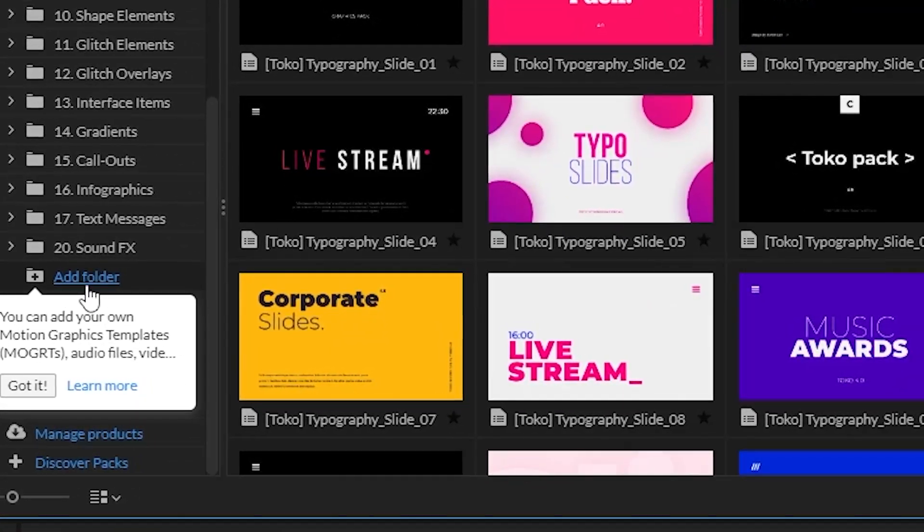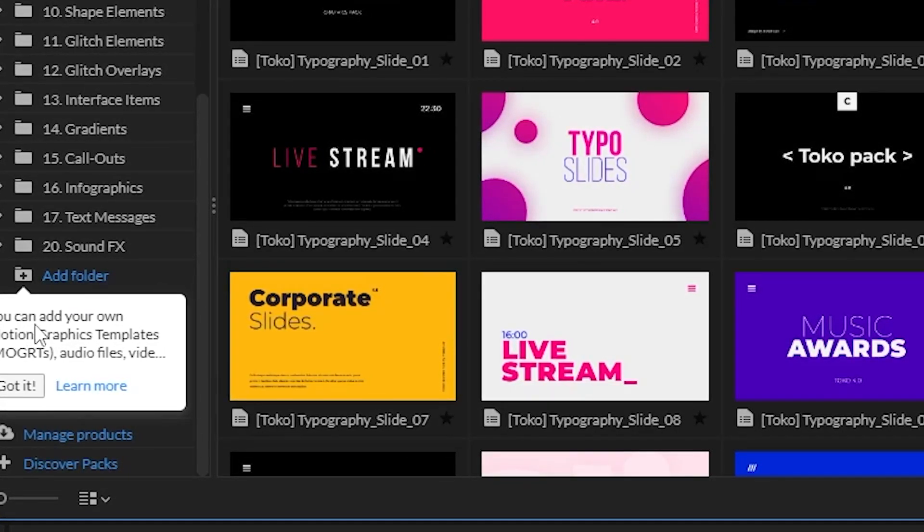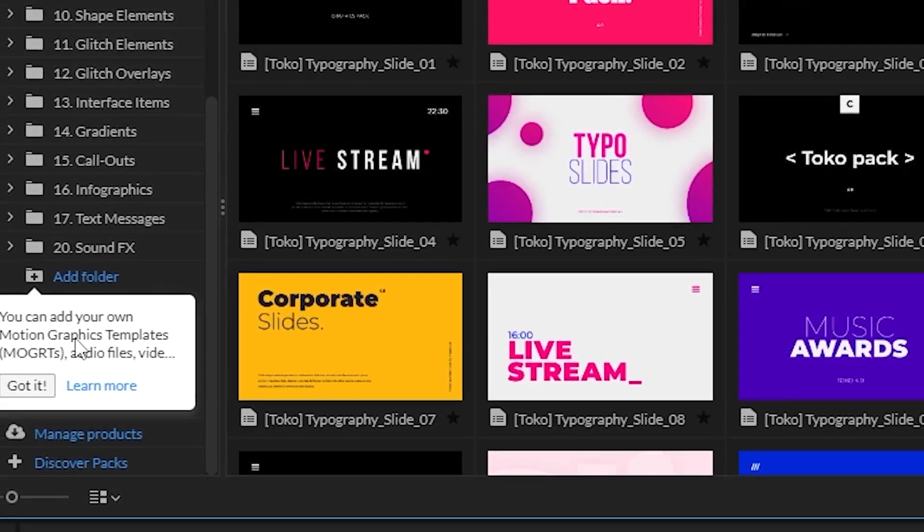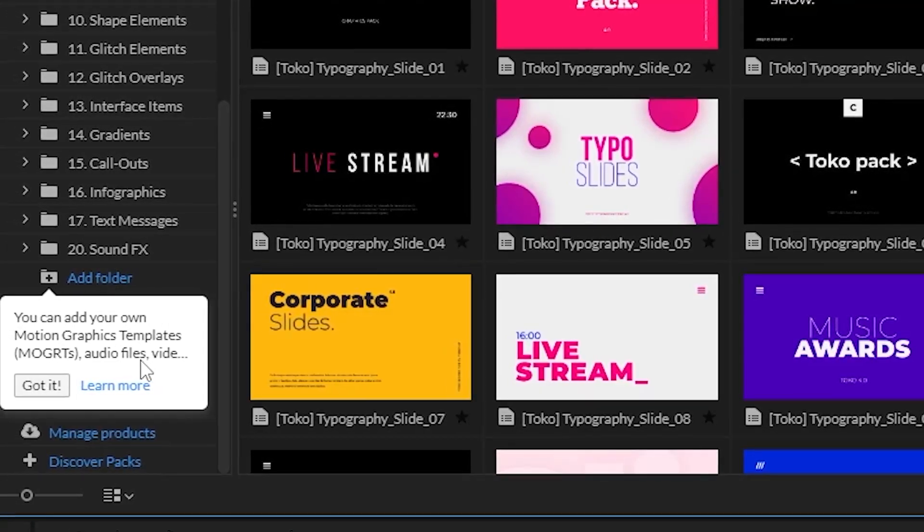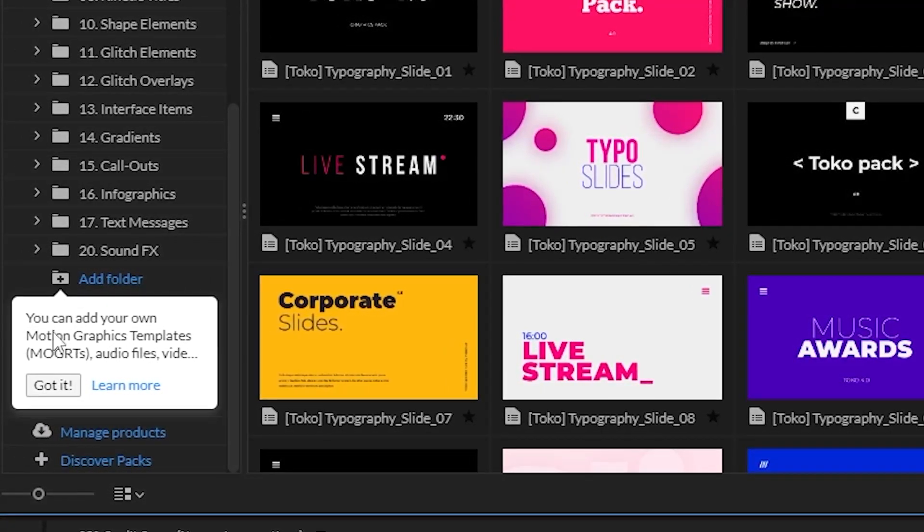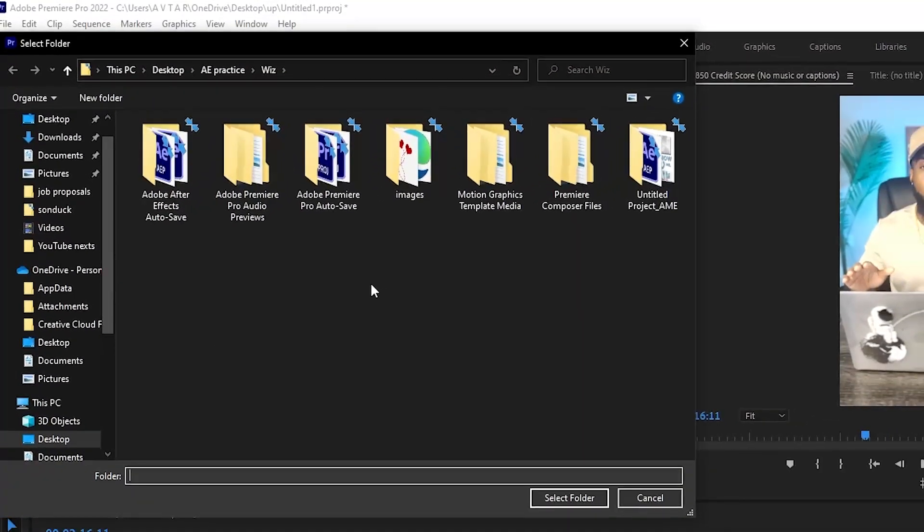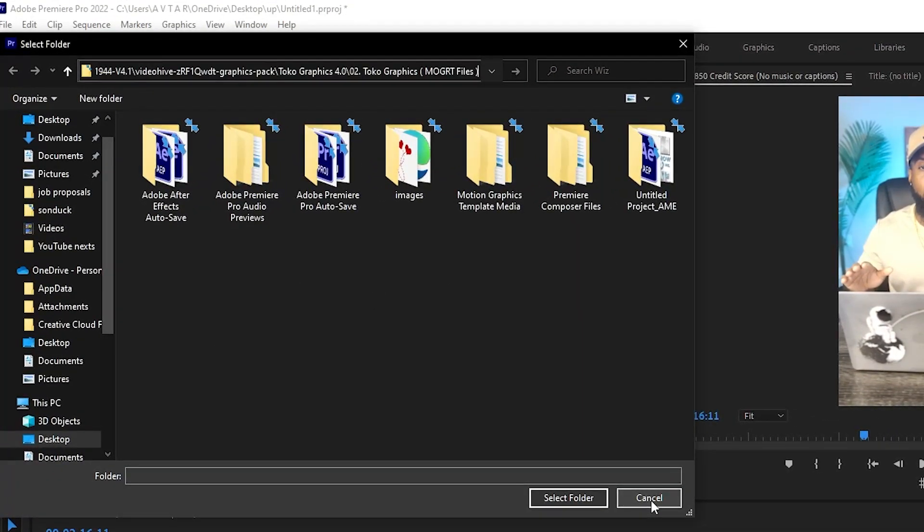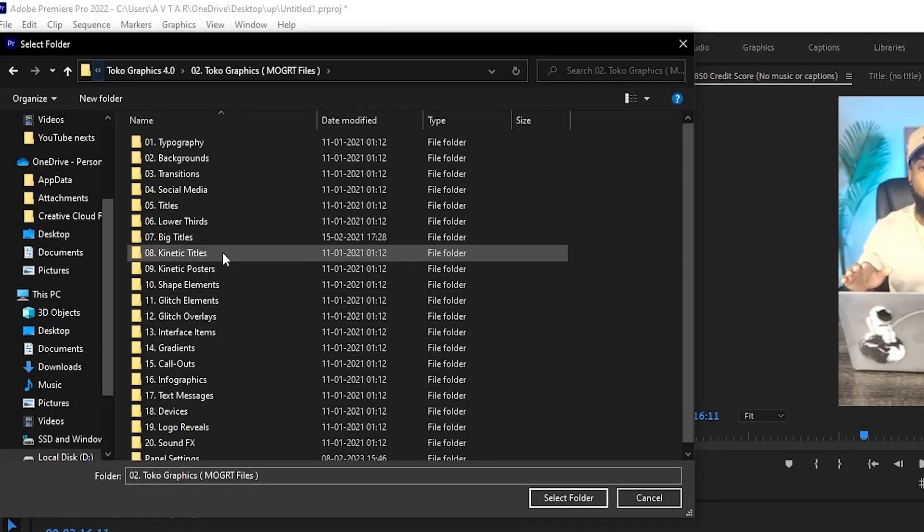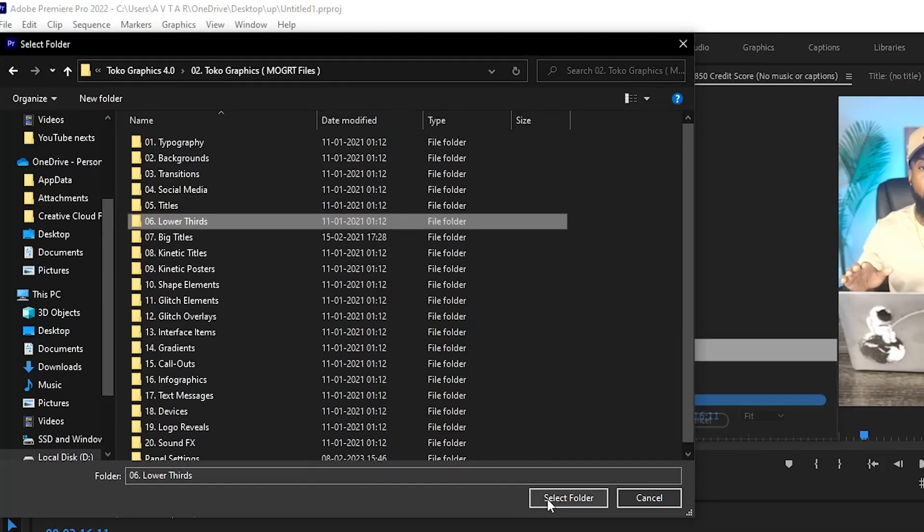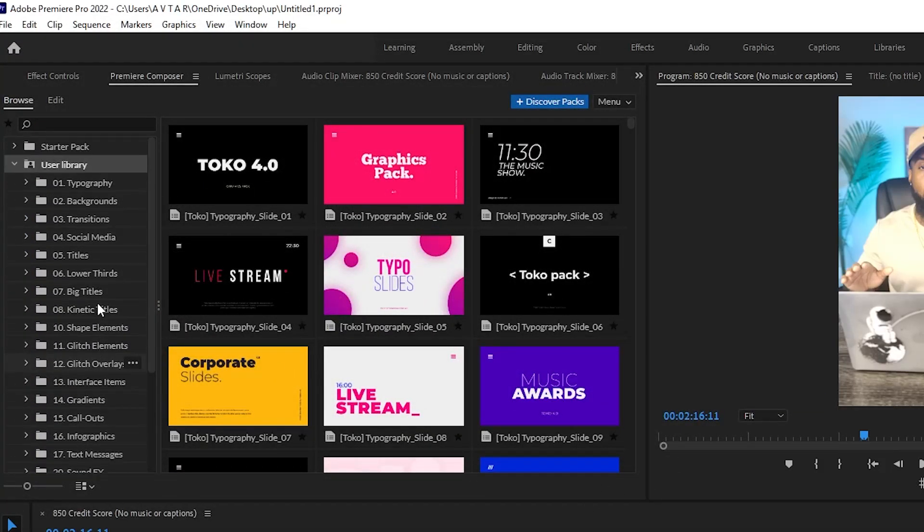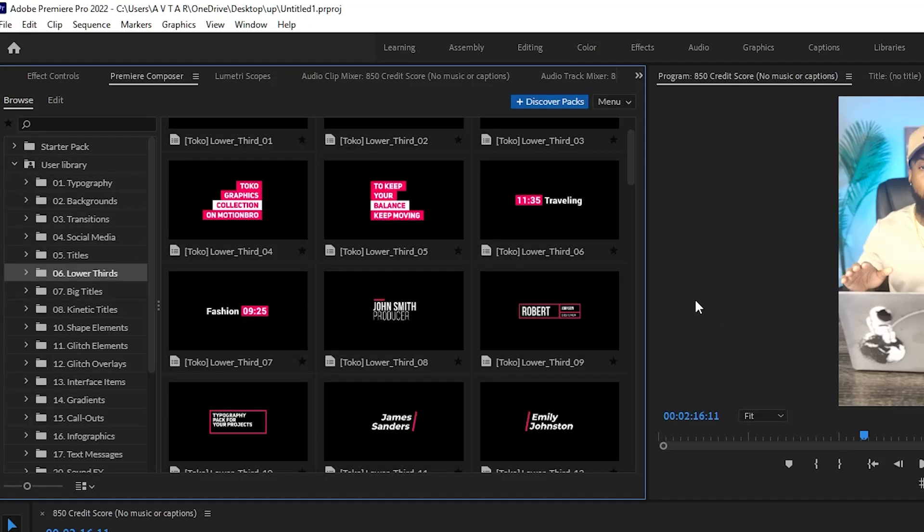...find an option of add folder here. It says you can add your own MOGRTs or audio files or videos using this folder. If you click on add folder and then just select the file that you have by clicking it, the lower third, just select that particular folder. Then you will be able to see that particular folder under this plugin with the MOGRT files which you can...